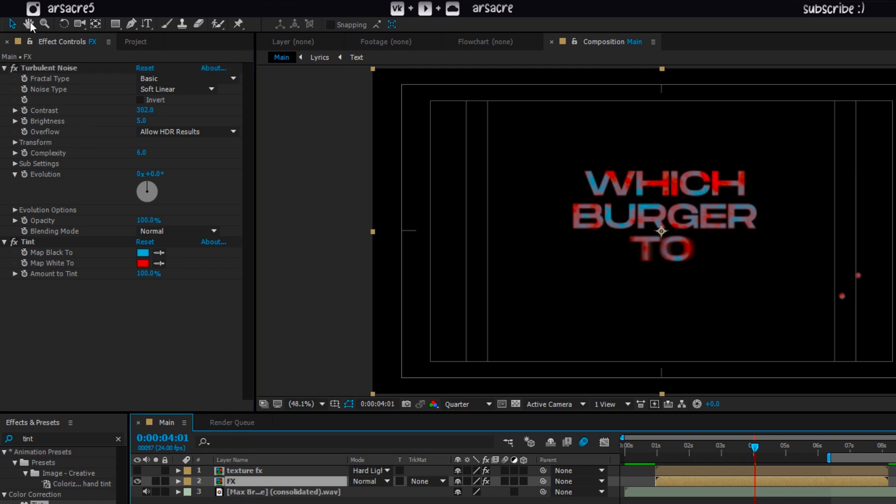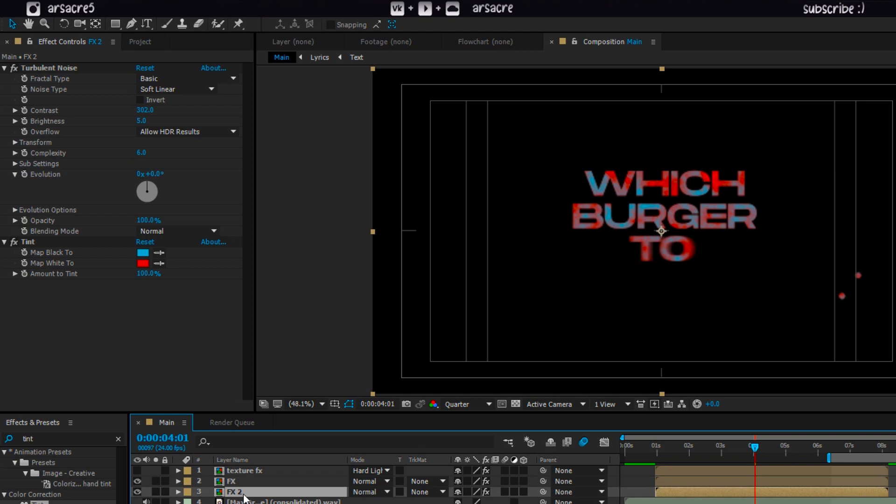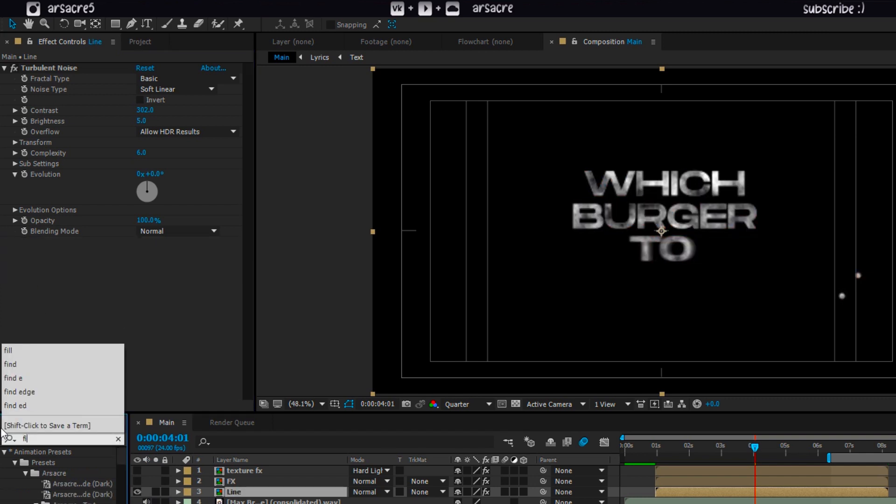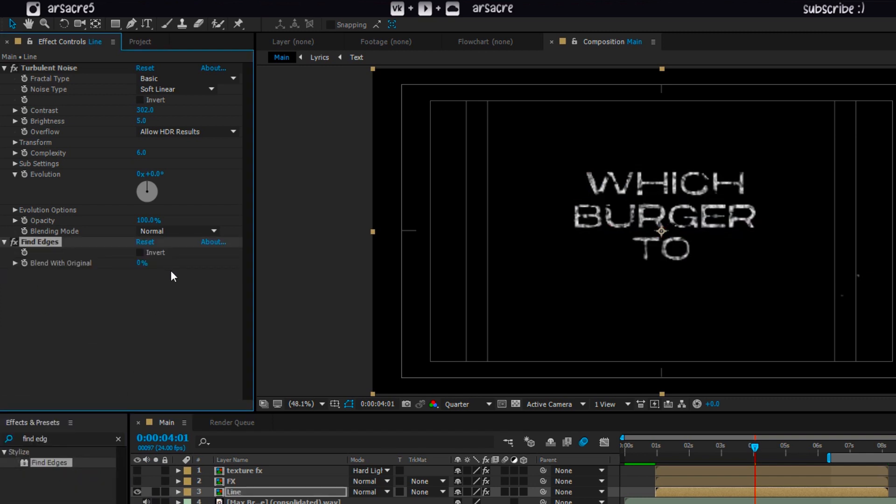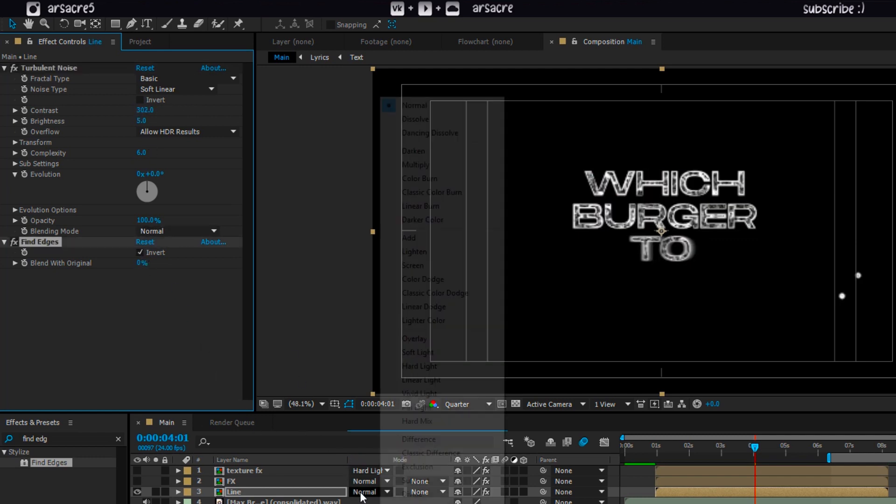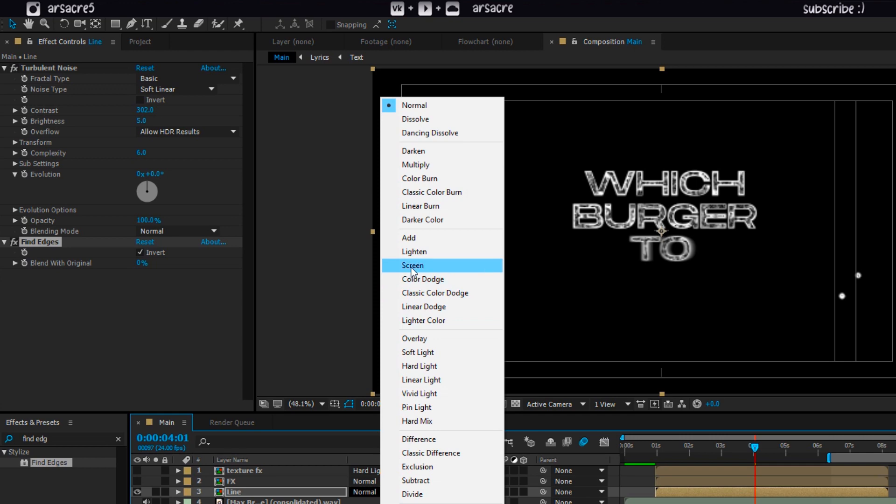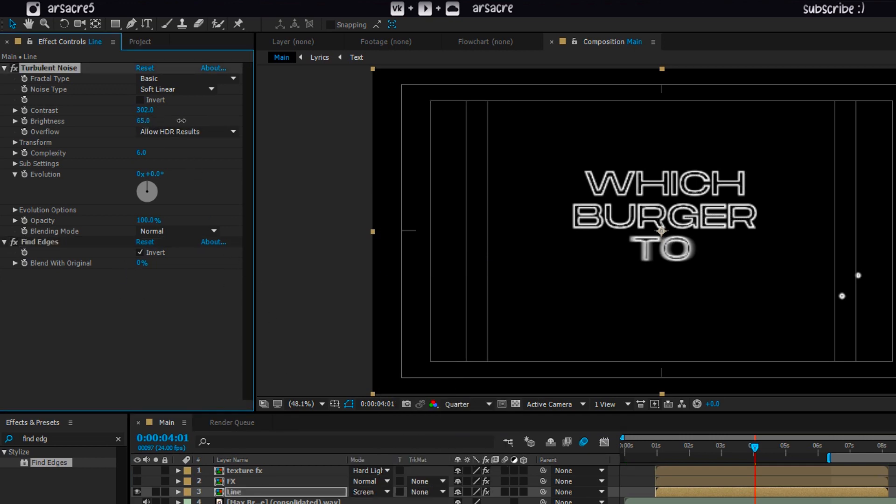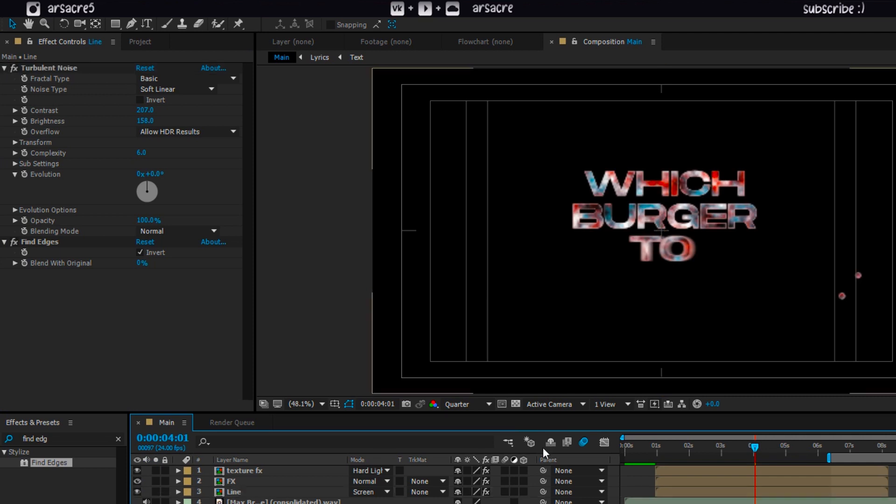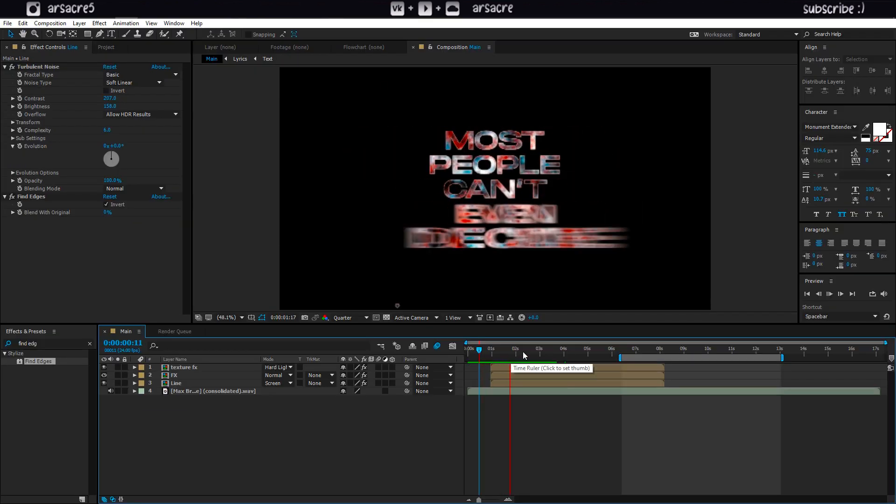Anyway, then duplicate this fx layer. Put it below and rename it as line. Delete tint effect from this one and put find edges effect. Invert the effect using this checkbox. Set the blend mode to screen. Tweak turbulent noise effect until only outline remains. Then turn back on both other layers. It should look like this.